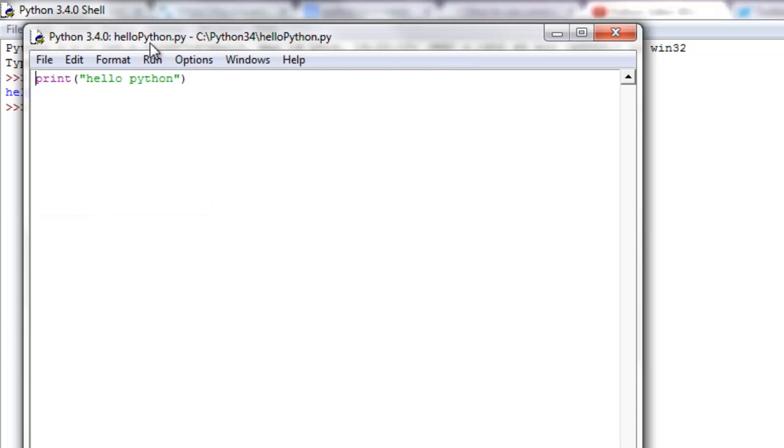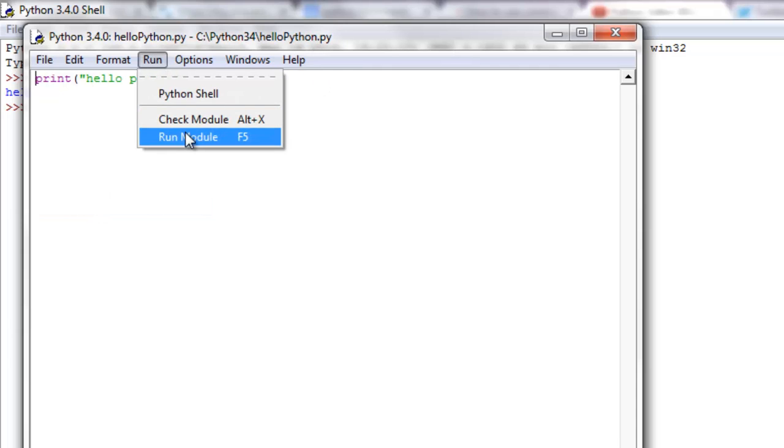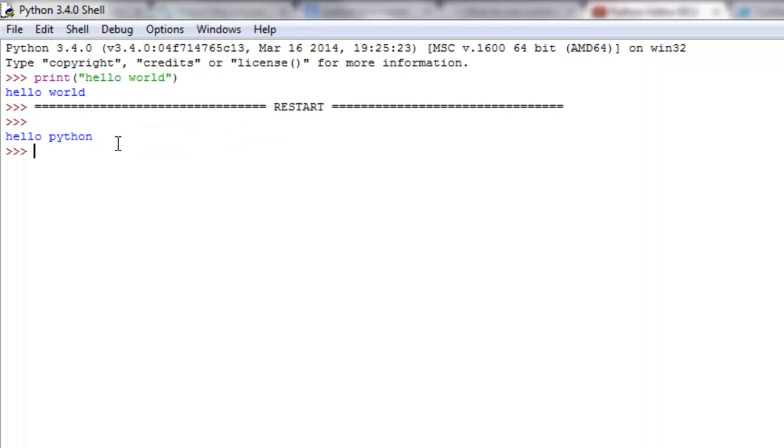To run it, we can go to Run and Run Module. Everything below where it says restart is the program output.